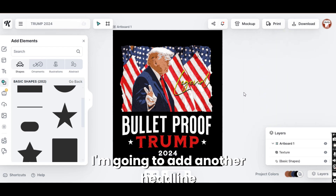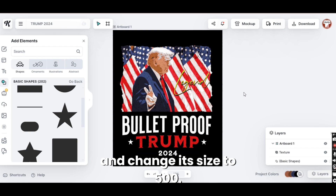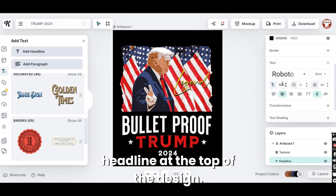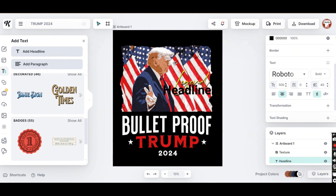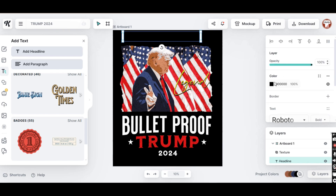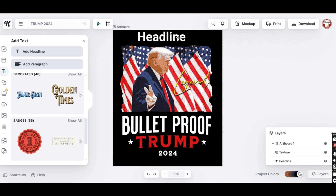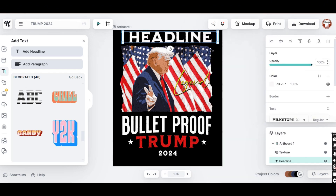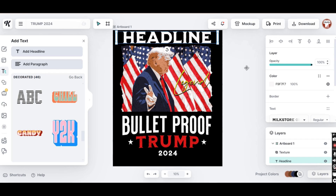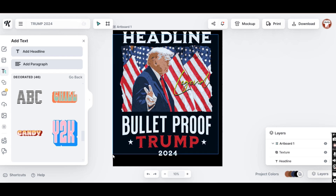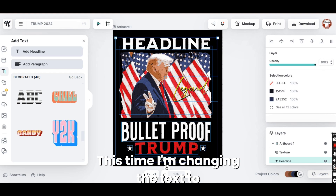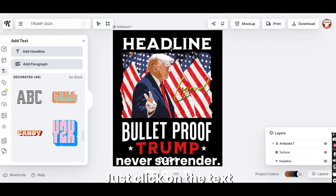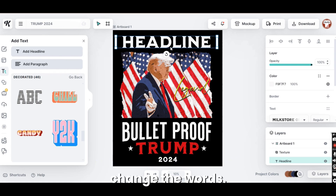I'm going to add another headline and change its size to 500. This time I'm placing the headline at the top of the design, changing the font to 'Make Store.' This time I'm changing the text to 'Never Surrender.' Just click on the text, double-click to edit, and change the words.